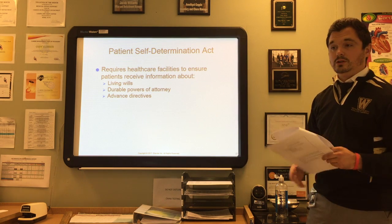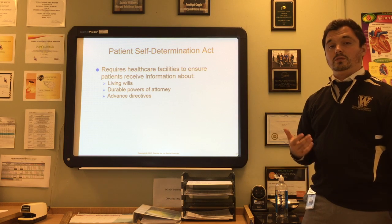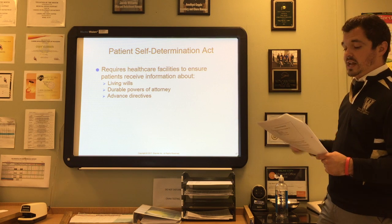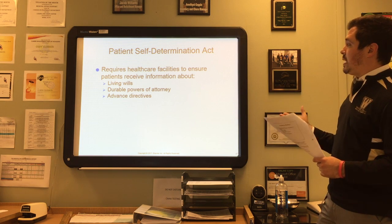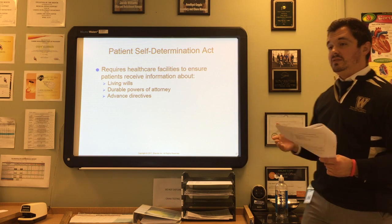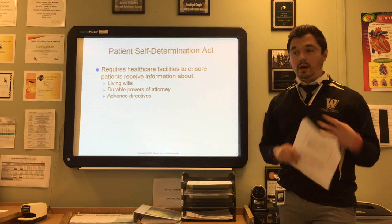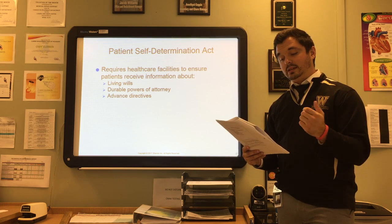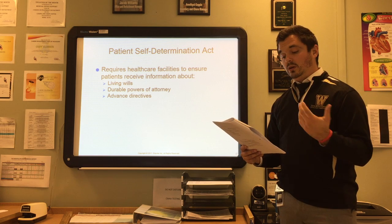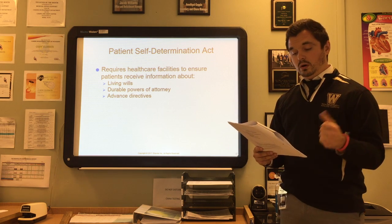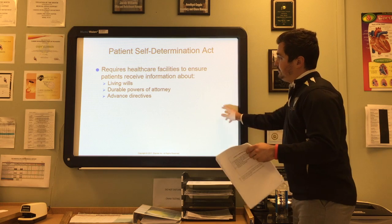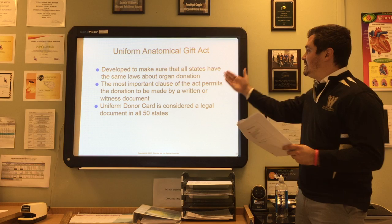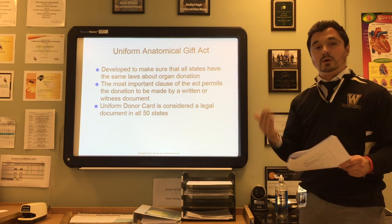The Patient Self-Determination Act requires healthcare facilities to ensure patients receive information about living wills, power of attorney, and advanced directives. These documents place decision-making power in the hands of patients and their families, providing written notification of their right to consent to or refuse medical treatment. The Uniform Anatomical Gift Act was developed to ensure all states have the same laws about organ donation.